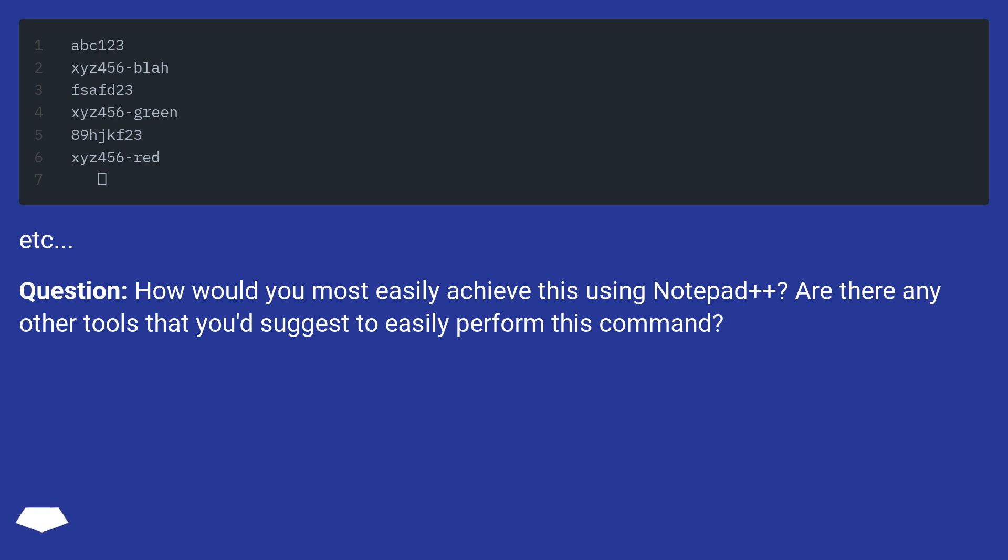Question: How would you most easily achieve this using Notepad++? Are there any other tools that you'd suggest to easily perform this command?